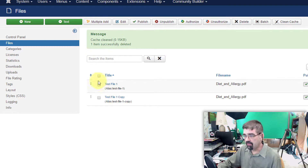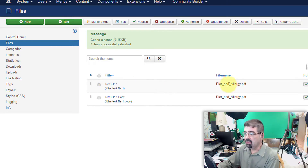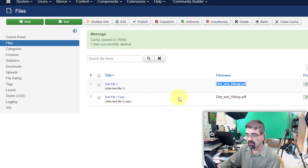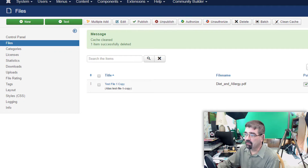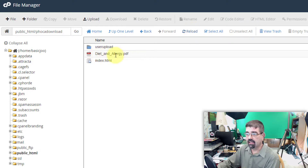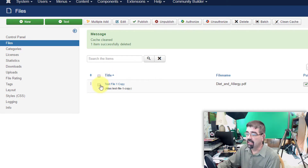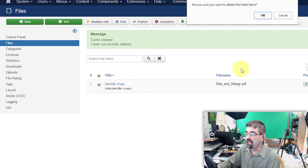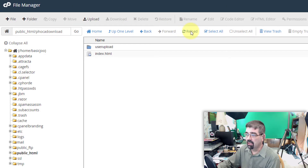In Foca Download you might have a couple of mini articles pointing to the same file, as I've set up in this example. You'd hope that if you delete one of them, the file is not deleted, because that would break its link to the other reference. So as an experiment, let's delete Test File 1 — and when we go back to the File Manager and reload, we see that Diet and Allergy.pdf is still there. Excellent — that means Foca Download, before it deletes a file, checks whether it's referenced by any other mini pages. Now we select Test File 1 Copy and delete it. Reloading the File Manager — and now that file is gone.